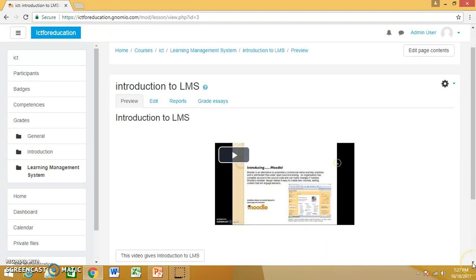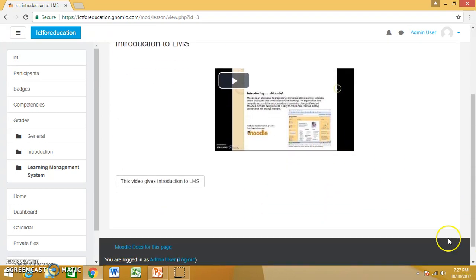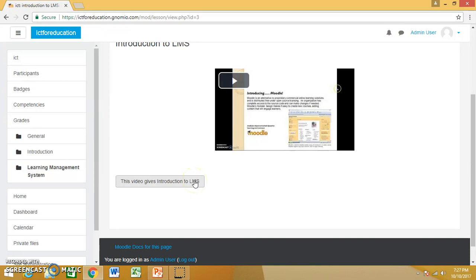And the description is also given here. So this is how we can upload a video in Moodle. Thank you very much.